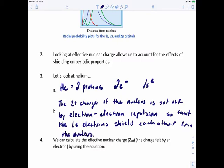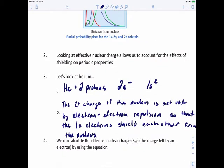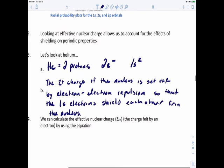Think of it this way: as you get further and further away from the nucleus, you've got those inner electrons shielding or blocking you from feeling that attraction towards the nucleus. But if we look at electrons in the same orbital, like helium with two electrons in the 1s orbital, you've also got that other electron blocking you. So not only are outer electrons blocked by inner electrons, but electrons in the same shell block each other as well.